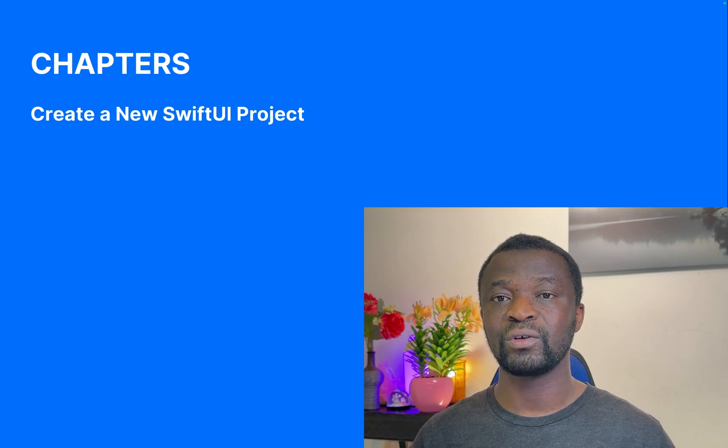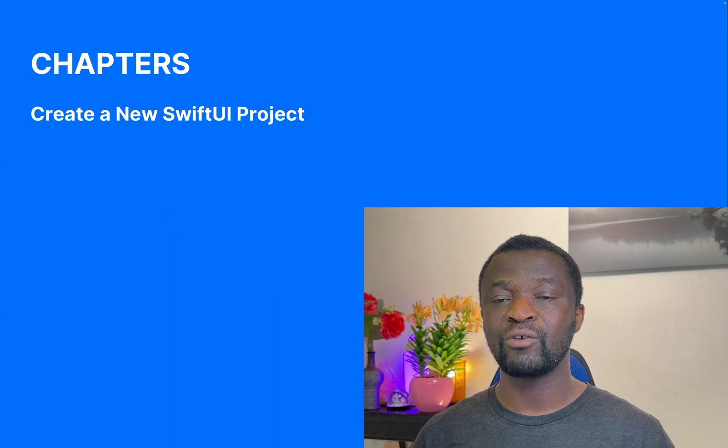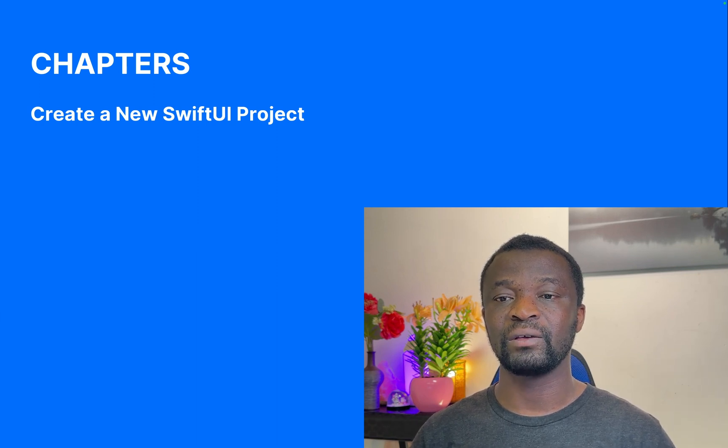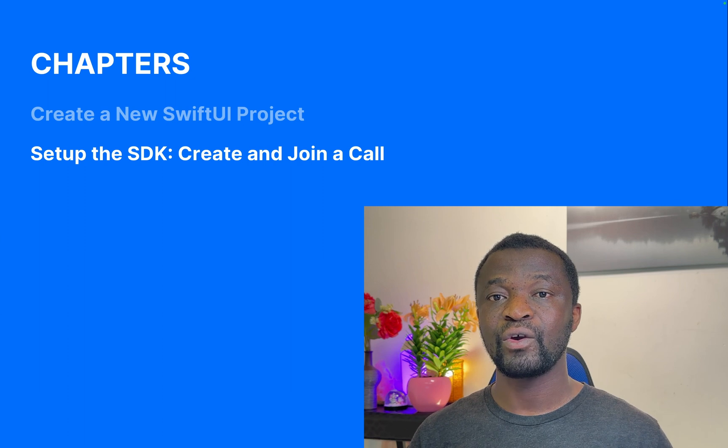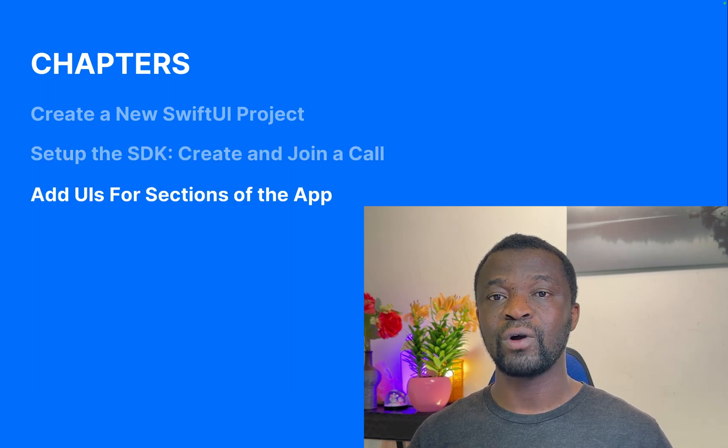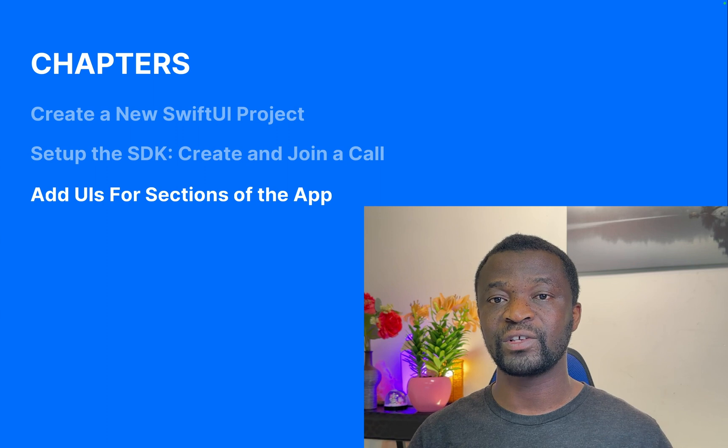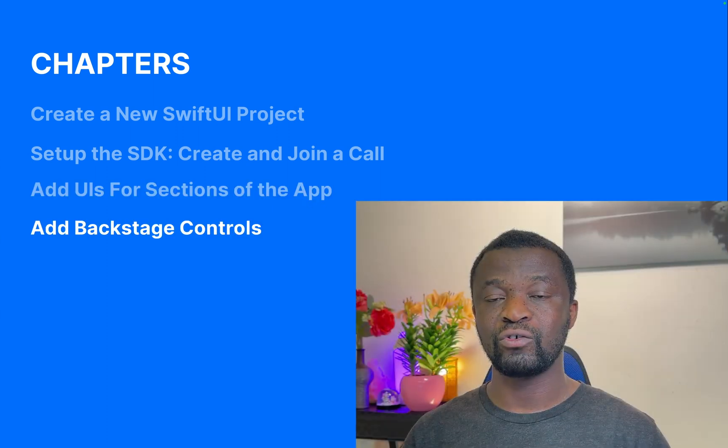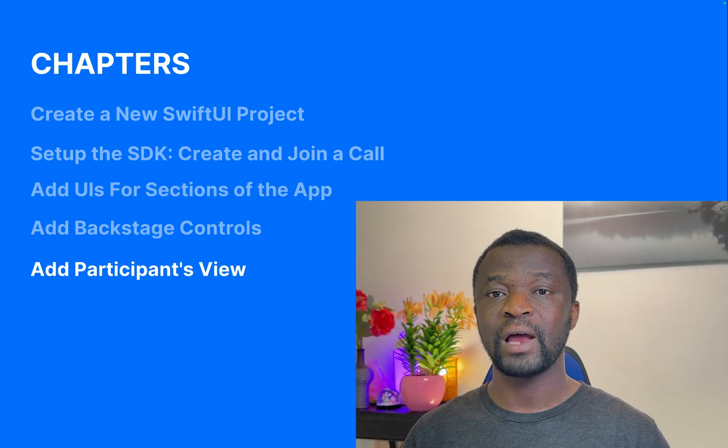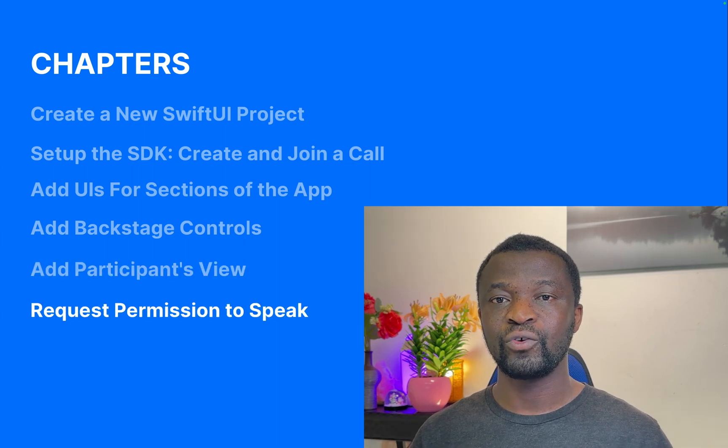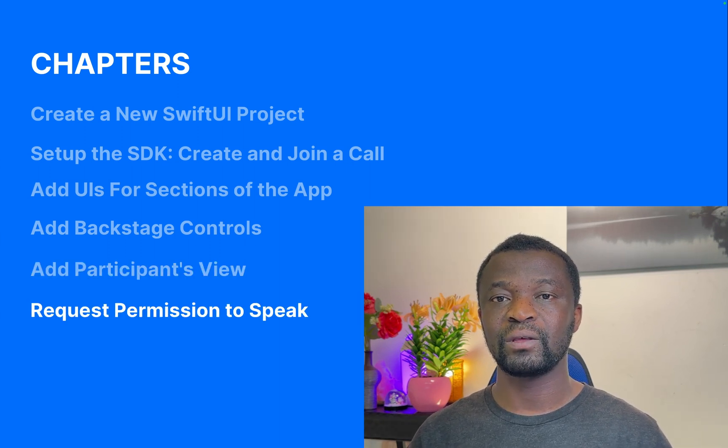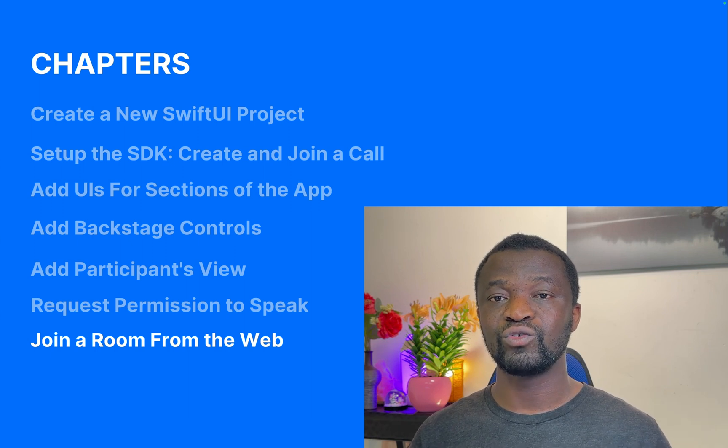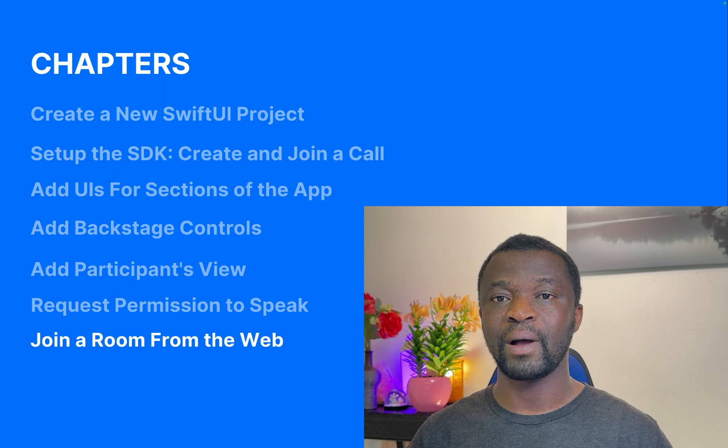We will begin by creating a new Swift UI project in Xcode, set permissions for microphone usage, and show you how to install the video SDK. We will set up the SDK, create and join a call. I'll show you how to add UIs for the various sections of the app, add controls for backstage mode, add participants view, and show you how to request permission to speak. Once everything is done, we will join the room using an iPhone and the companion web app.